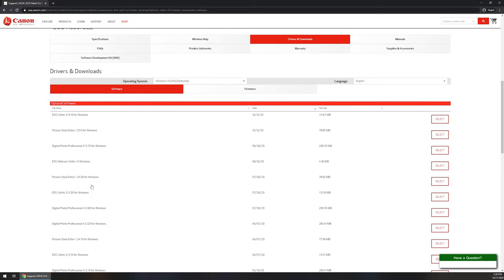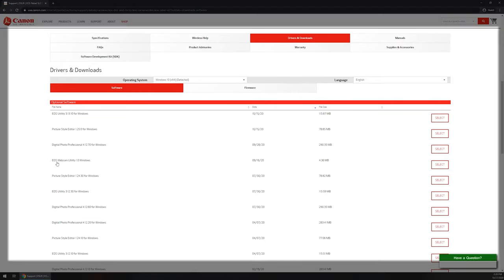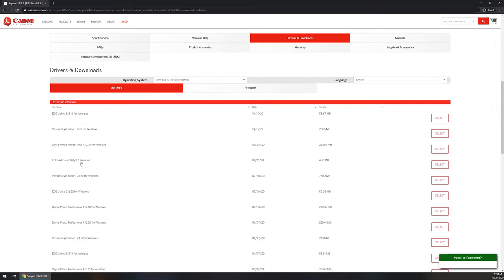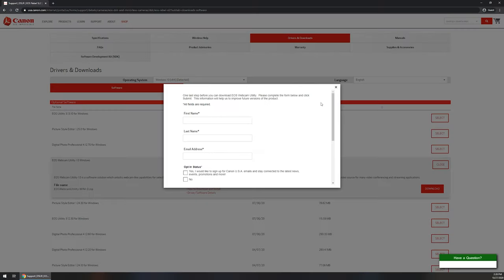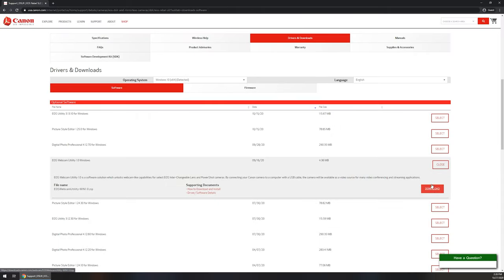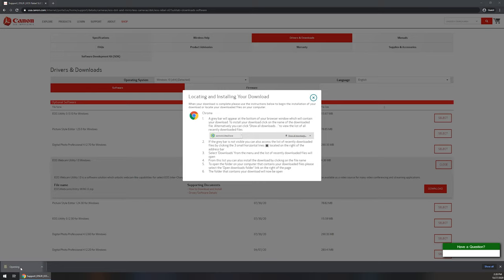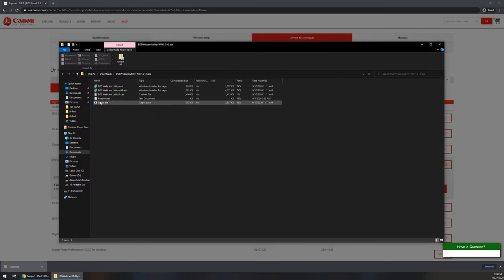We're going to scroll down to where it says Drivers and Downloads and look for a software called EOS Webcam Utility 1.0 for Windows. Click on that. This little window is going to pop up. You don't have to worry about signing up for anything, just close it and then click on the download here. This is going to download a zip file. If it does not download a zip file or you don't see it, you may want to check your downloads folder. I'm going to go ahead and click the EOS Webcam Utility zip. It's going to open up this file.